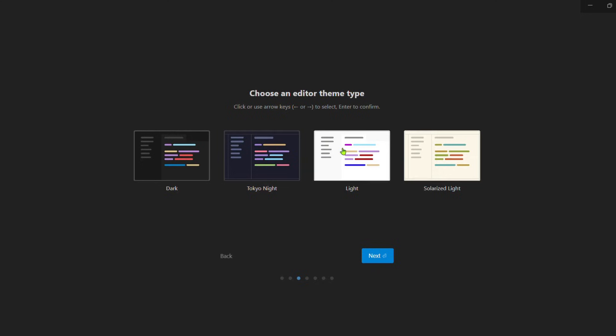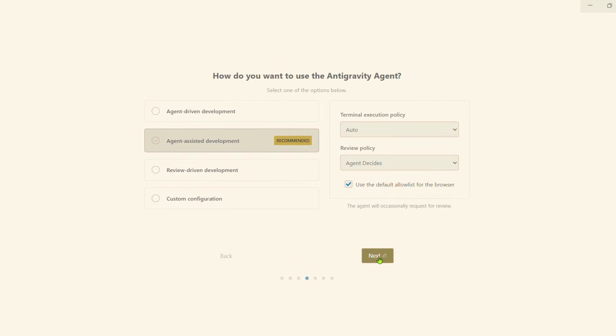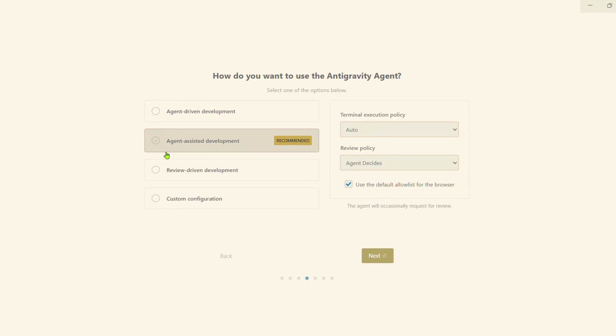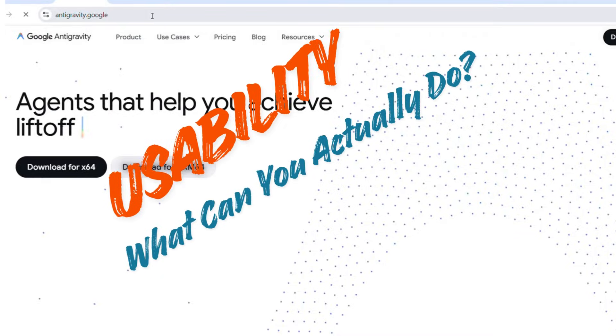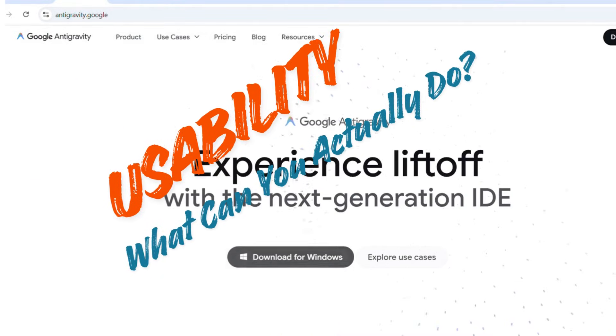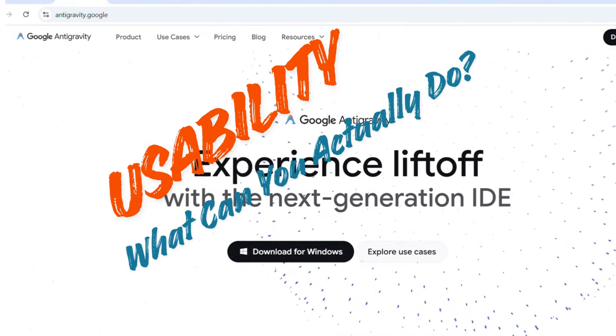Run the installer: on Windows or macOS, double-click the installer, allow system permissions if prompted, select installation directory. Choose components: Antigravity IDE, Agent Runtime Engine, Antigravity CLI.